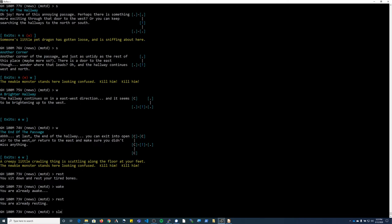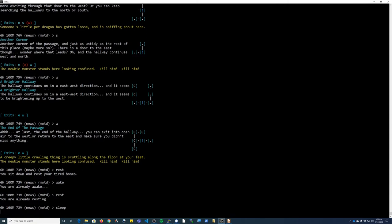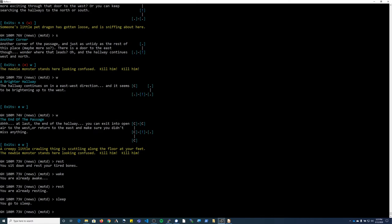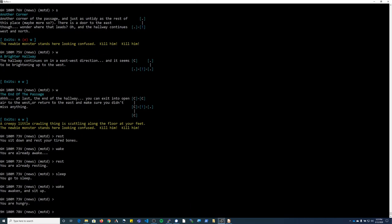And then you can also sleep. You can sleep anywhere, however if hostile mobs come across you while you are sleeping, they will attack you. To wake up, type 'wake', and then you need to also stand.